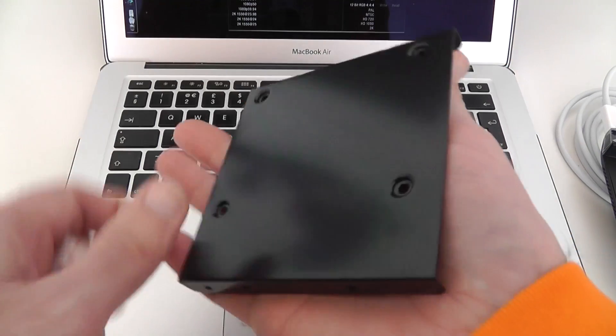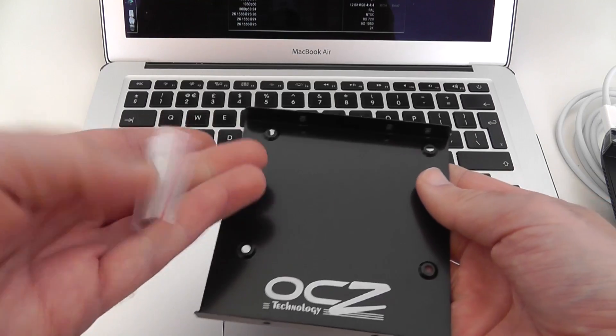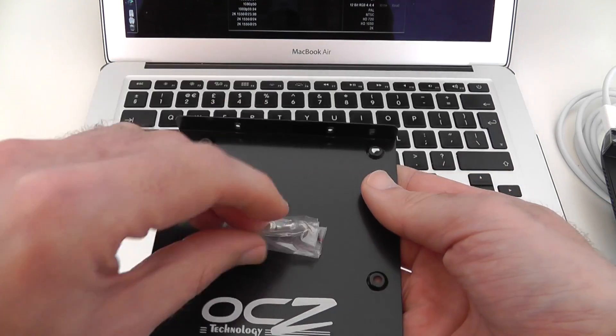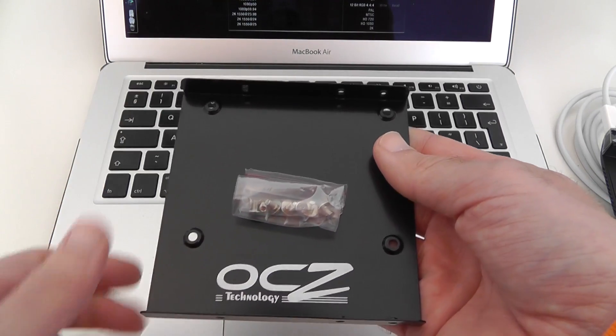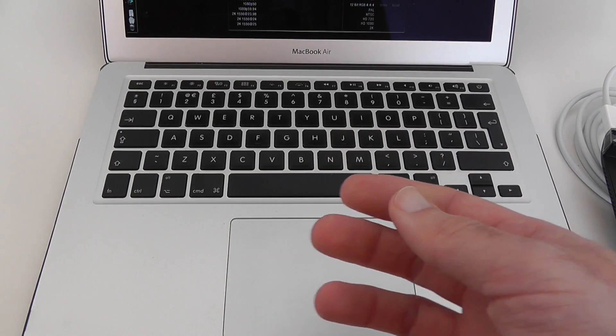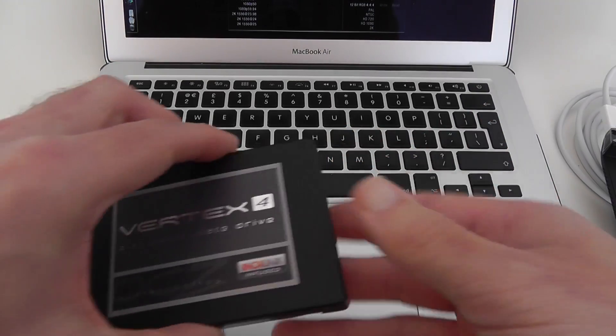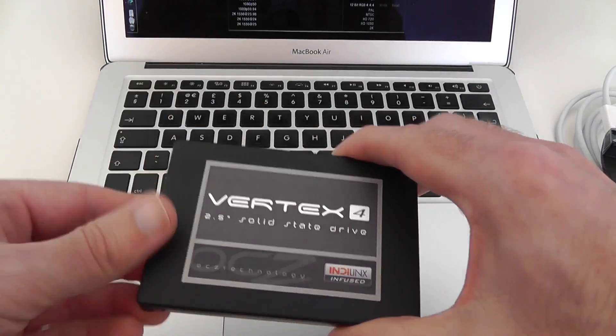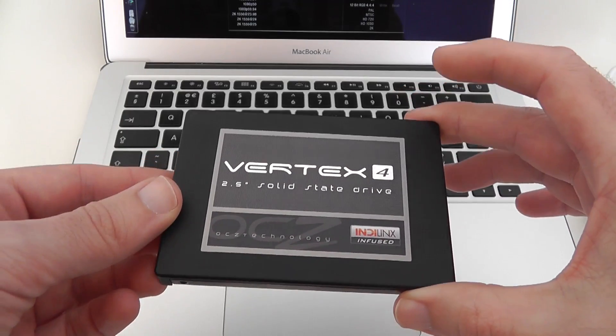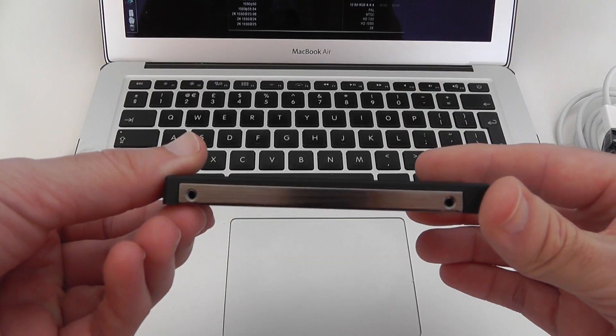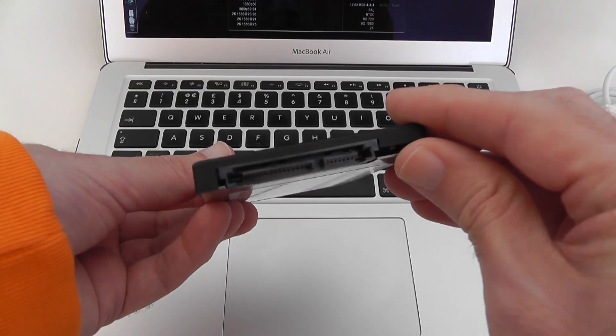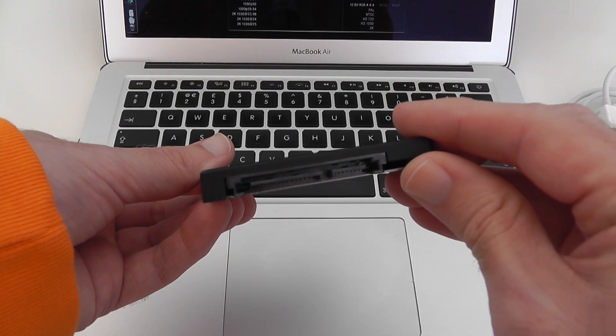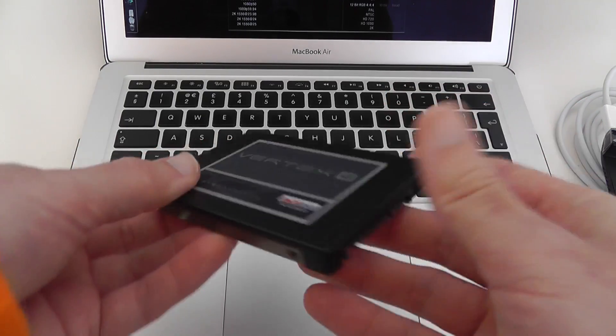You get a two and a half inch to three and a half inch adapter plate, you get screws so that you can mount the SSD to the adapter plate. If you're using it in the setup I'm going to be showing you, you don't need that but this is what the drive looks like itself. It's got screw threads on the side and on the base and then a standard serial ATA connector here.